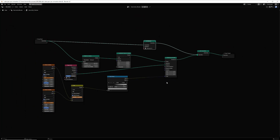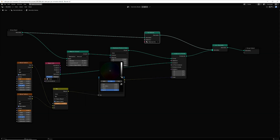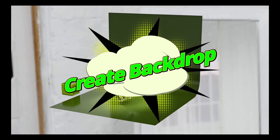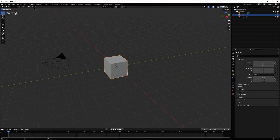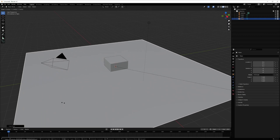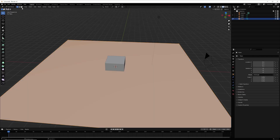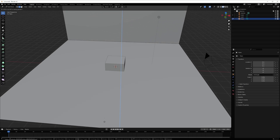If you want to adjust the values, you can set them as you prefer. To create a backdrop in Blender, add a plane, scale it up to make it bigger, go into Edit Mode, select Edge Mode, select the edge, and extrude it on the Z axis.